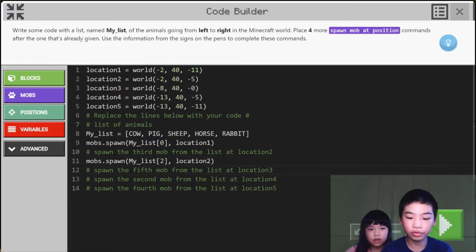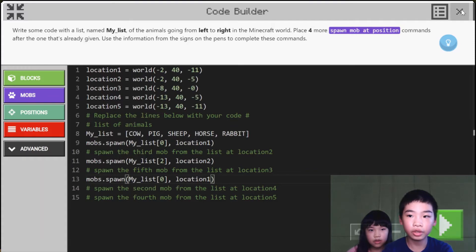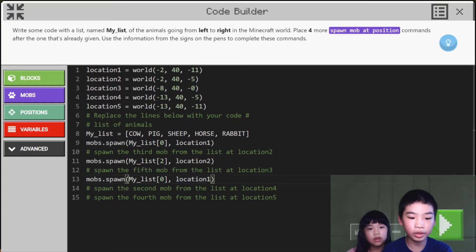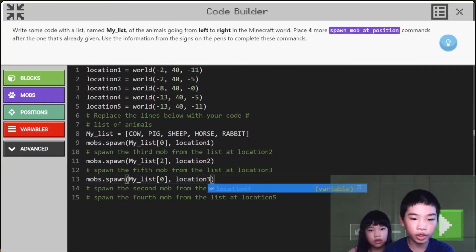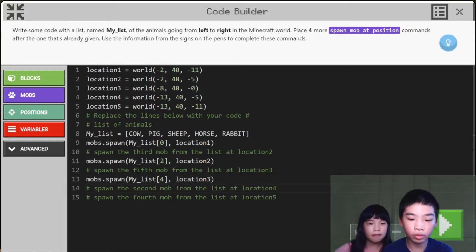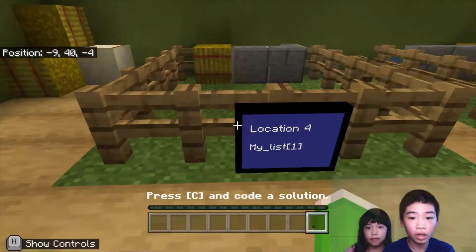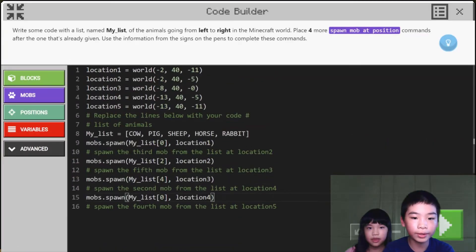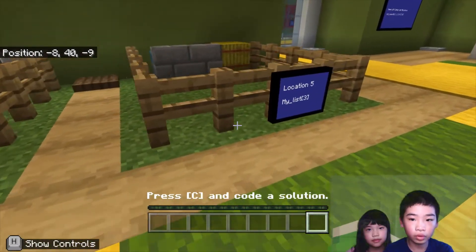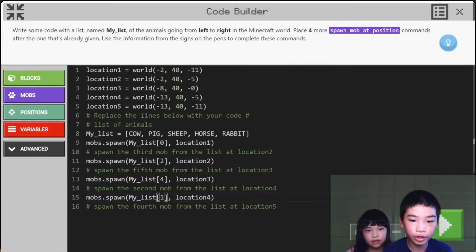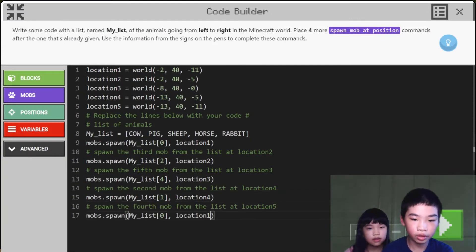Next we're going to do location three. So I need My List index four, so I change location one to location three and change the zero to four. Now for location four, I change location one to location four, and we need My List index one, which is the pig. Finally for location five, we need My List index three. So change to location five and change the index to three. So now we're gonna run.